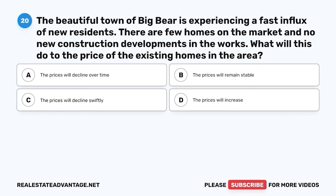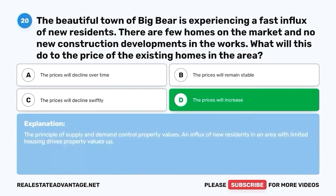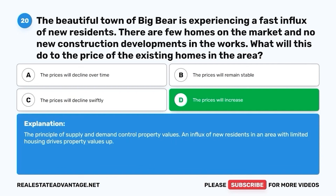Question 20. The beautiful town of Big Bear is experiencing a fast influx of new residents. There are few homes on the market and no new construction developments in the works. What will this do to the price of existing homes in the area? A. The prices will decline over time. B. The prices will remain stable. C. The prices will decline swiftly. D. The prices will increase. The correct answer is D. The prices will increase. The principle of supply and demand controls property values. An influx of new residents in an area with limited housing drives property values up.